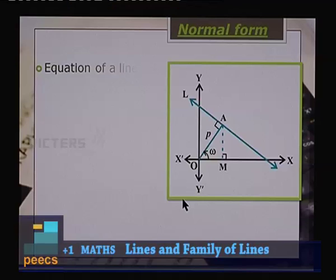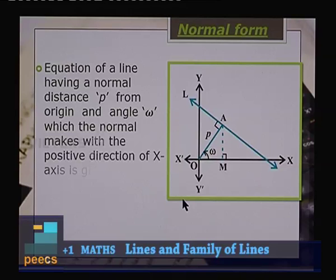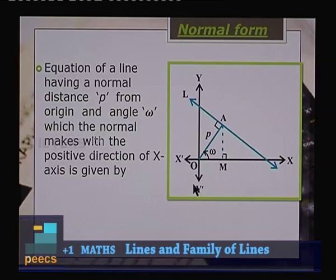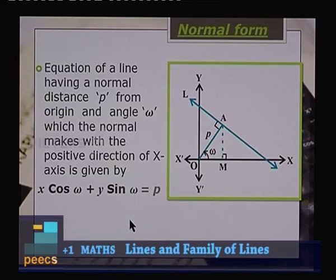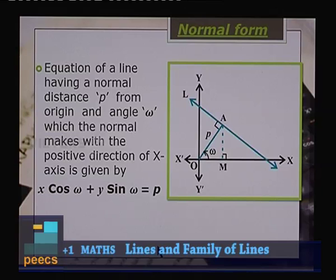Normal form: The equation of a line with normal distance p from the origin, where the normal makes angle ω with the positive x-axis, is x·cos ω + y·sin ω = p. Here OA is the normal distance and ω is the angle the normal makes with the x-axis.